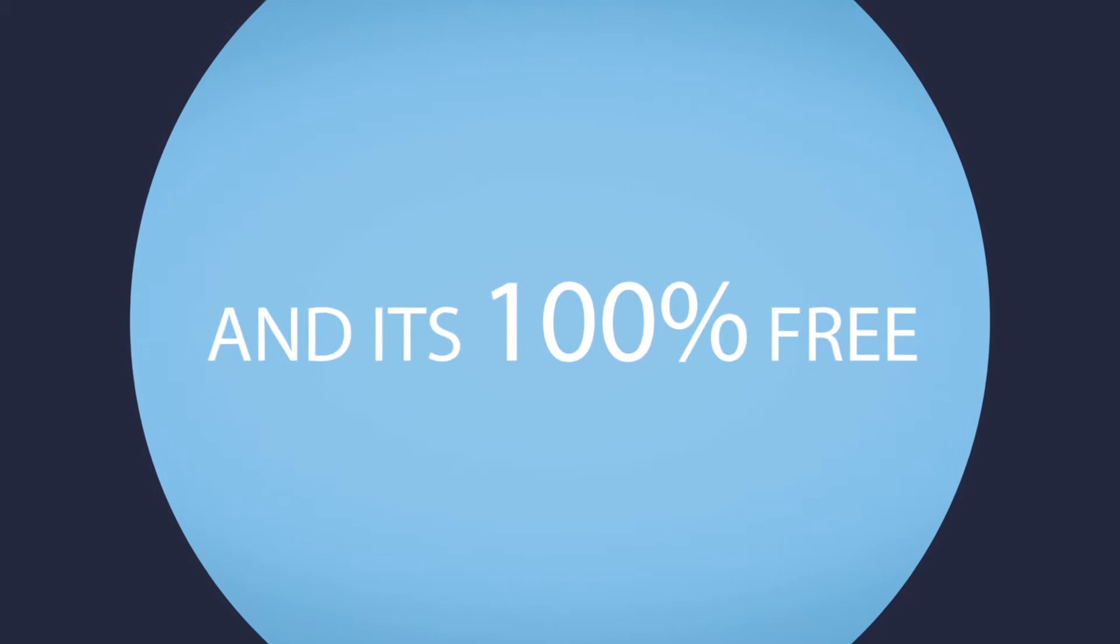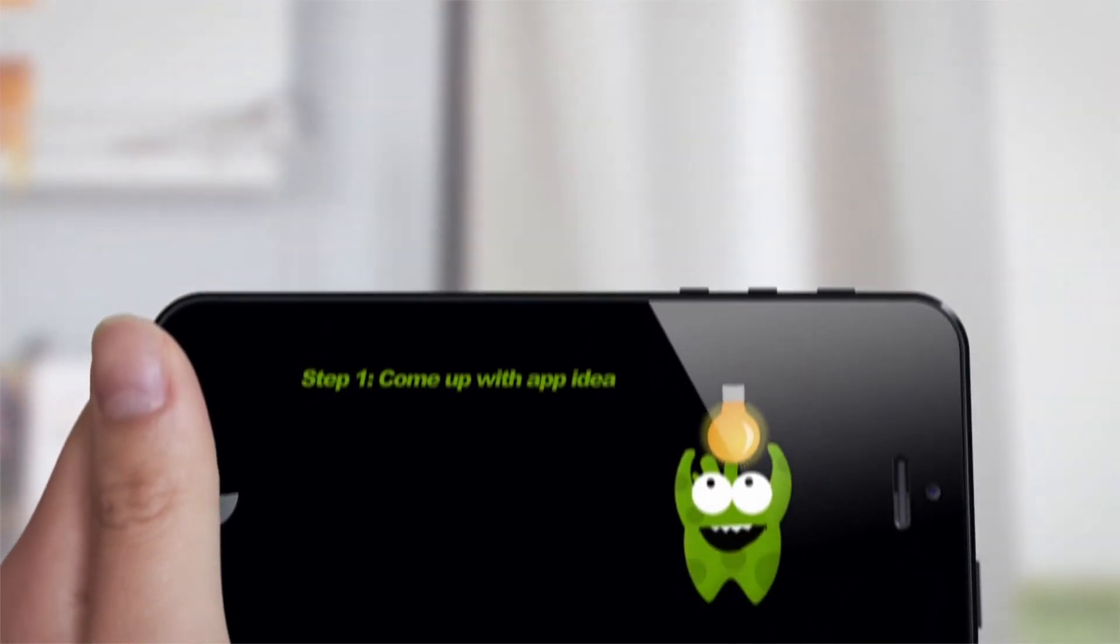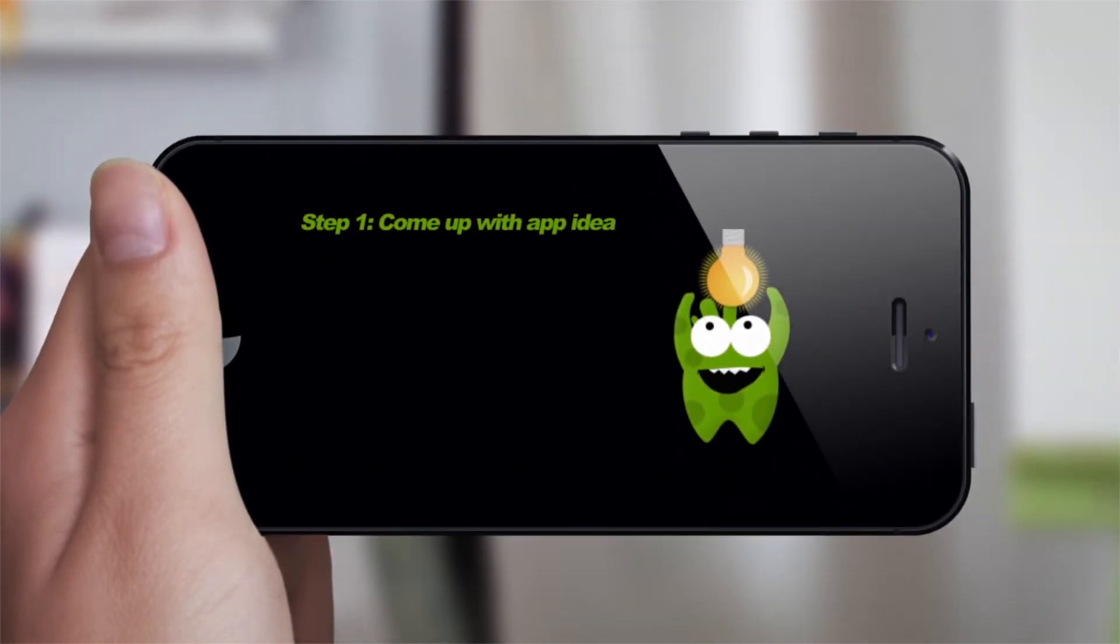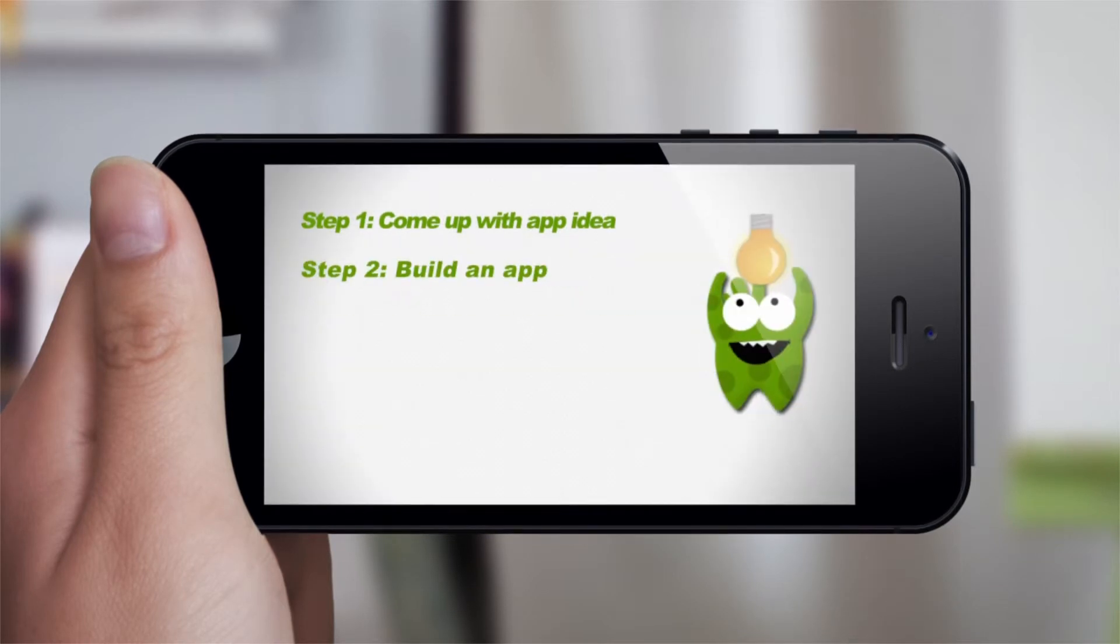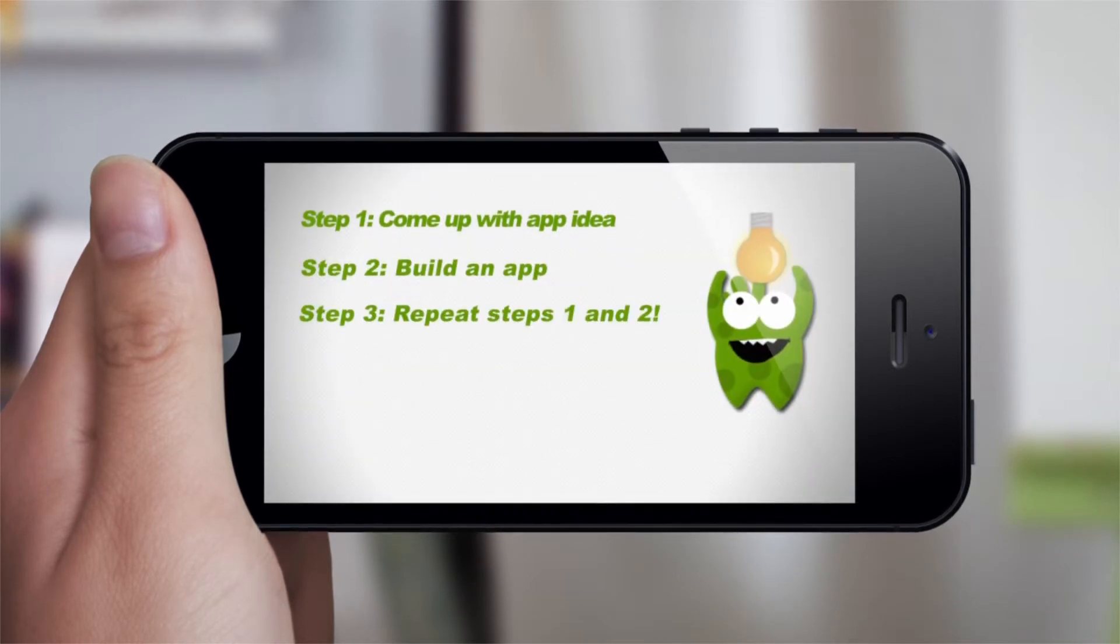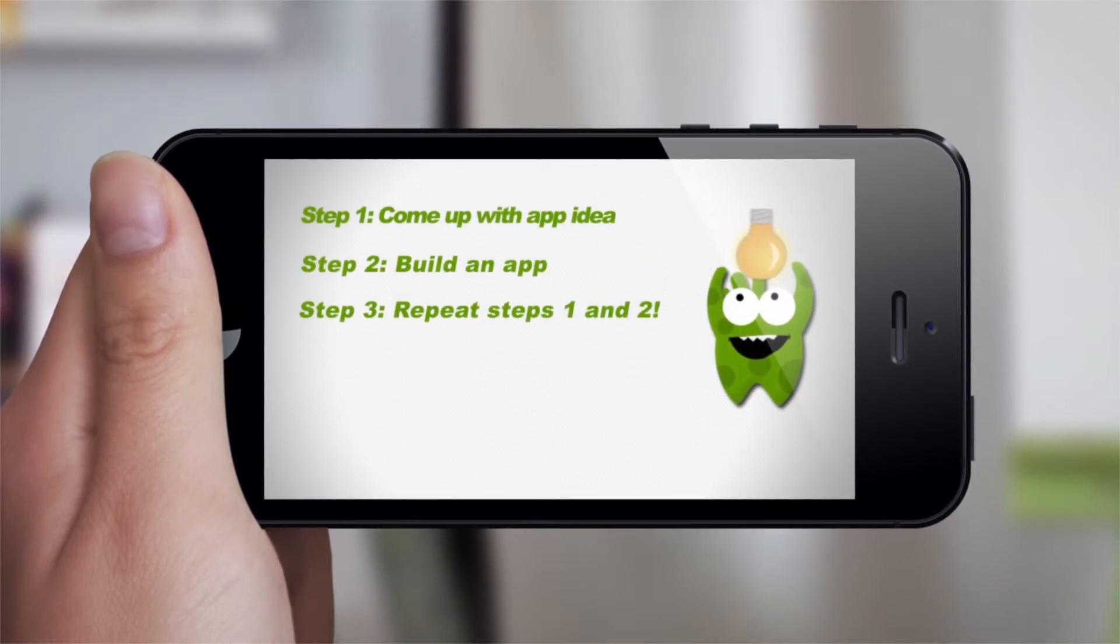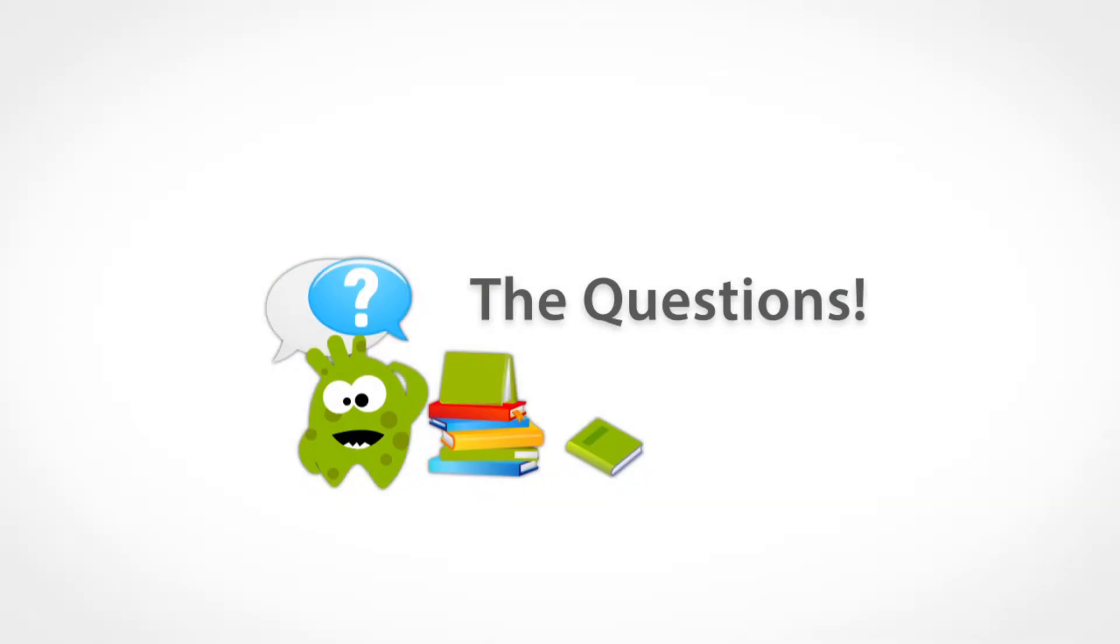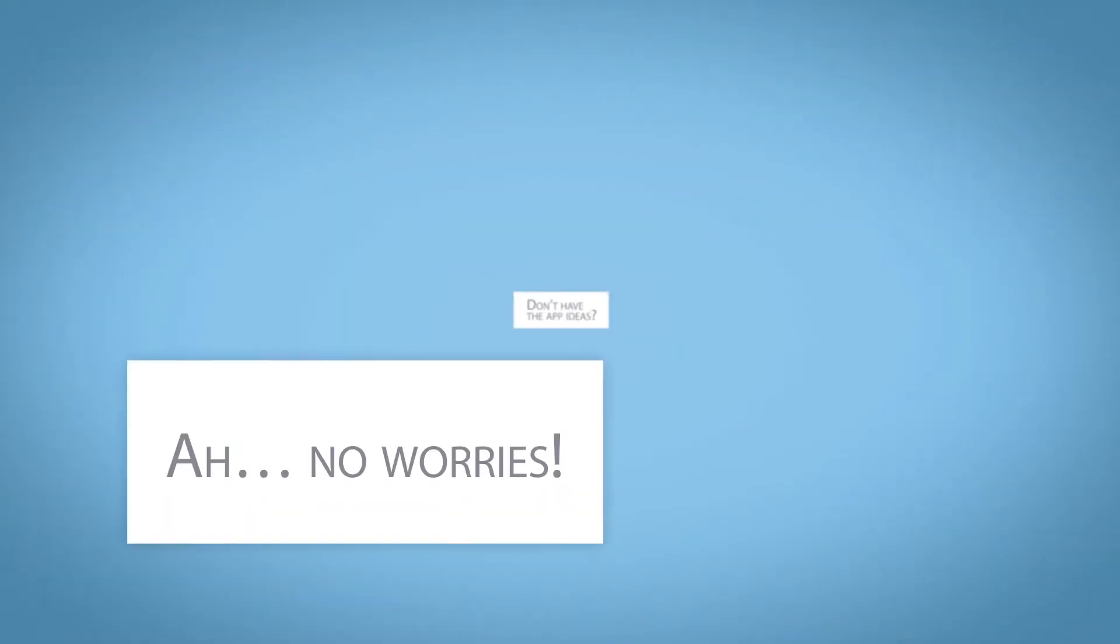And it's 100% free to create your apps. Step one: come up with an app idea. Step two: build an app. Step three: repeat steps one and two. Don't have app ideas? No worries, we've got you covered.